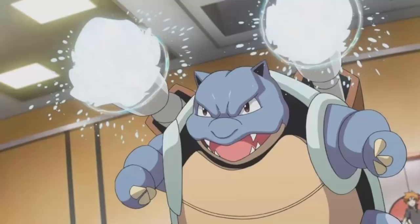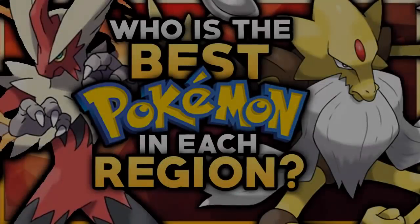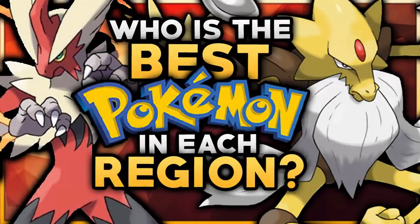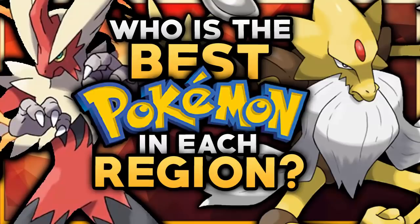However, with every new region, some Pokemon definitely stand out more than the rest, and that's because of their insane move pools, stat totals, and just how good they are in the competitive scene. With that being said, today's video goes over the question of who is the best Pokemon of each region.